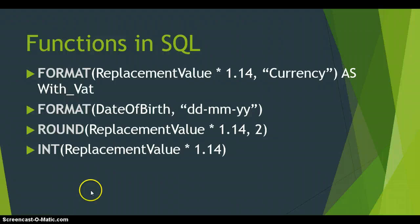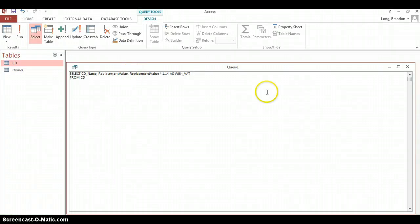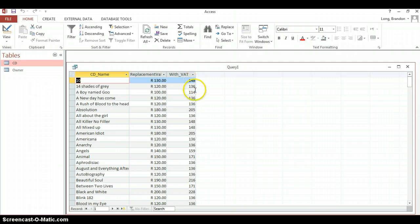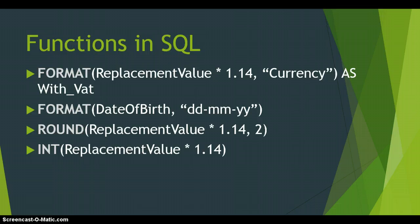Another function is INT, which converts a value to an integer. It takes whatever value you put inside the brackets and simply removes the decimal portion — it doesn't round up or down, it just strips the decimal values. We wrap the calculated field with INT() — only one parameter needed — and running it you can see the decimal places have been removed without any rounding.